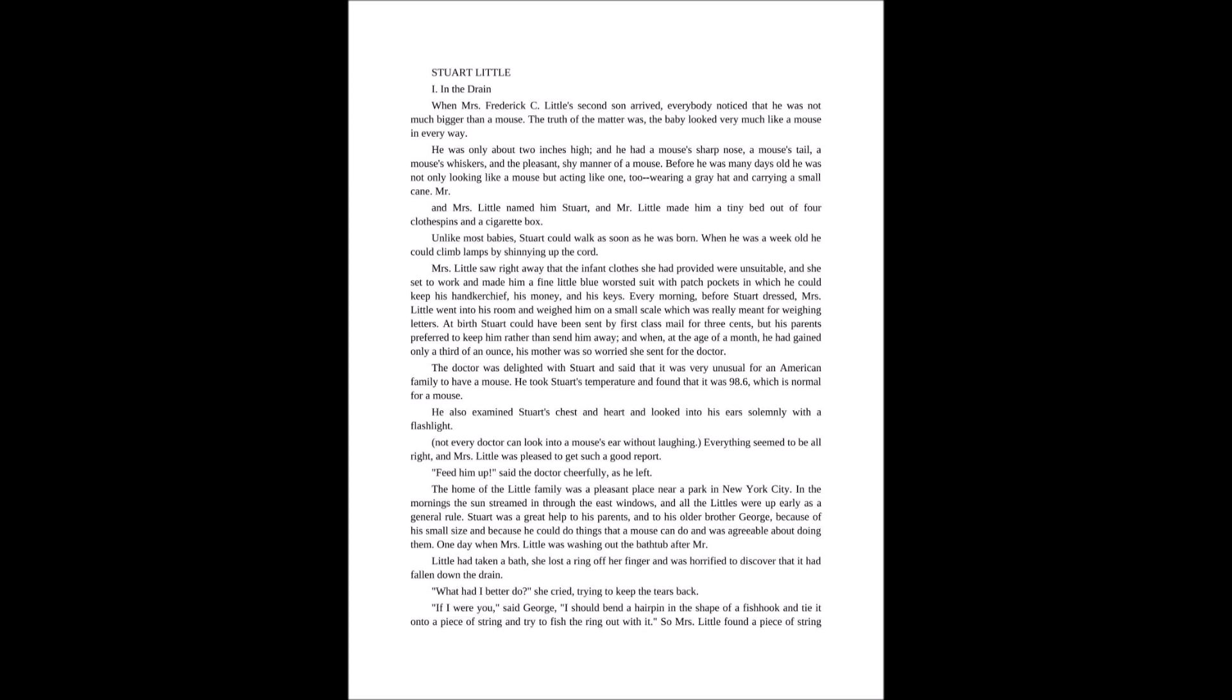The home of the Little family was a pleasant place near a park in New York City. In the mornings, the sun streamed in through the east windows and all the Littles were up early as a general rule. Stuart was a great help to his parents and to his older brother, George, because of his small size and because he could do things that a mouse can do and was agreeable about doing them.